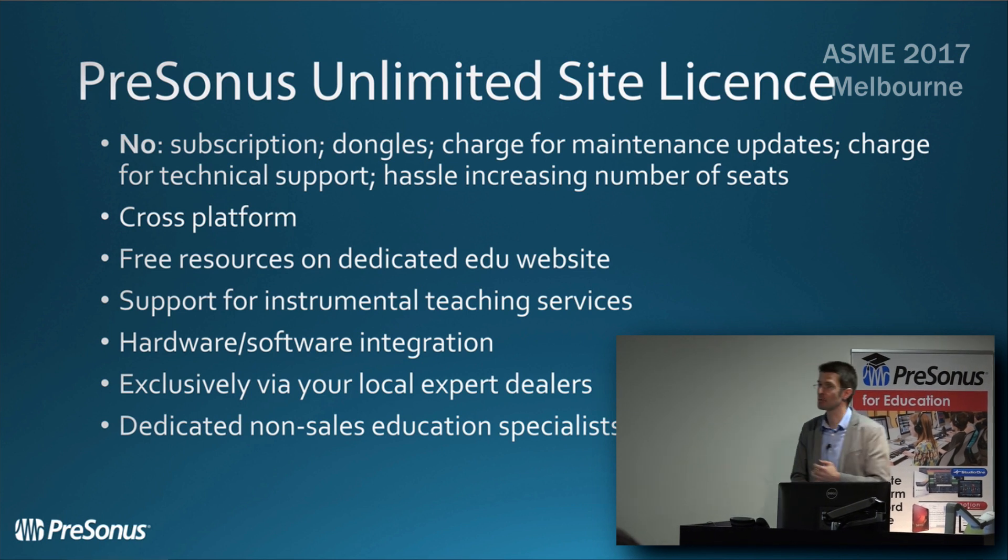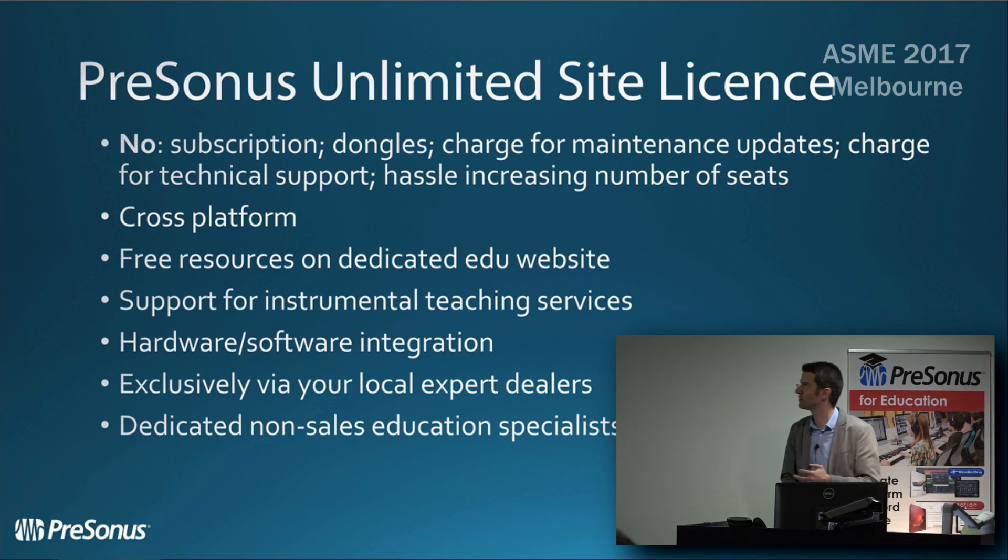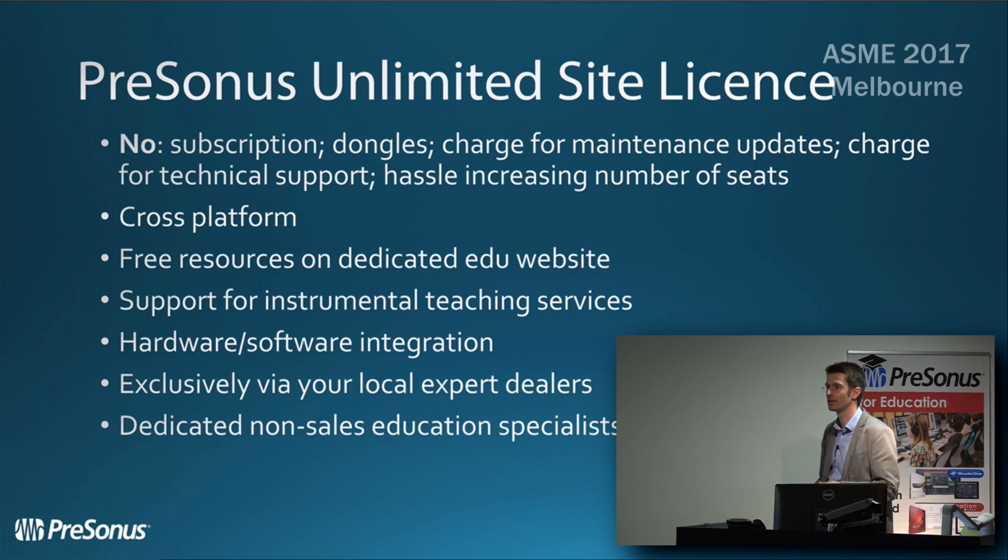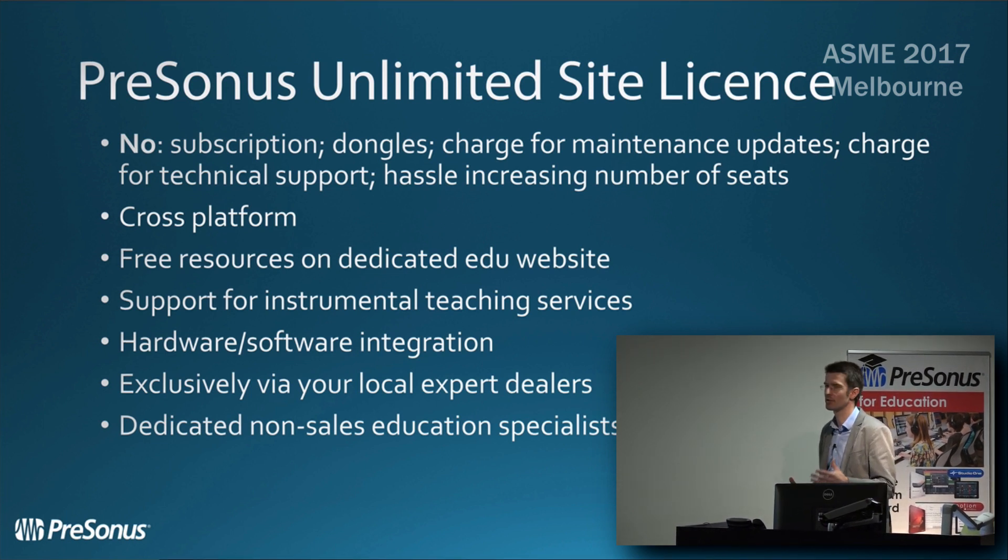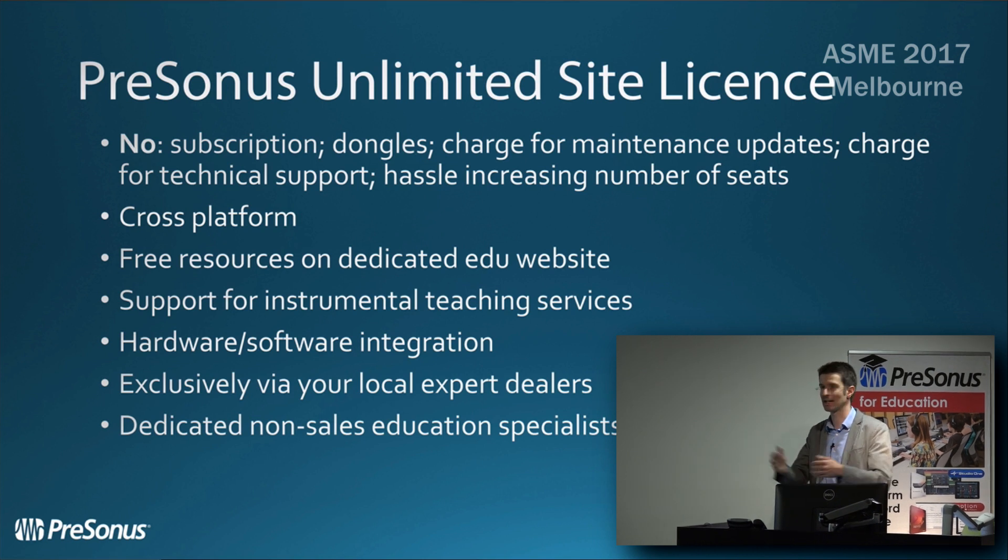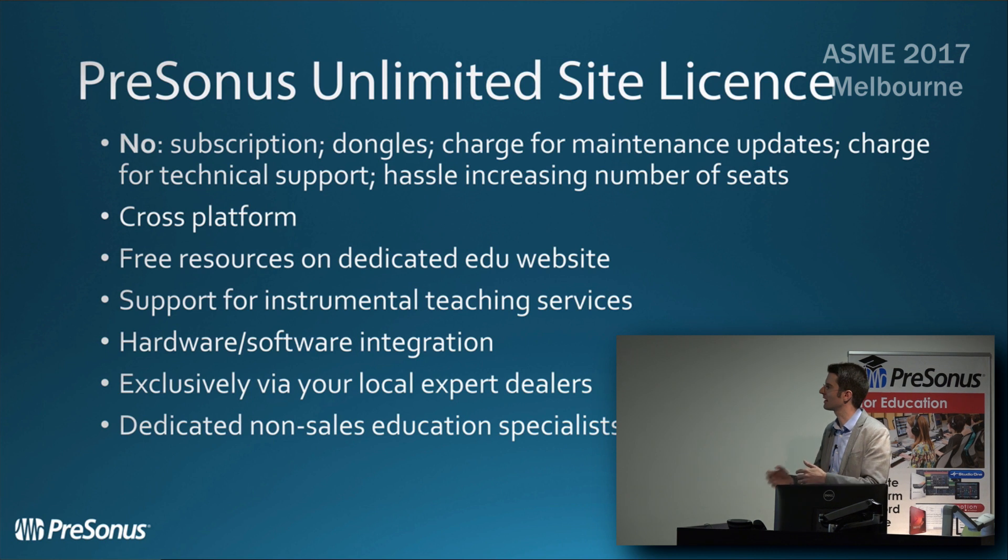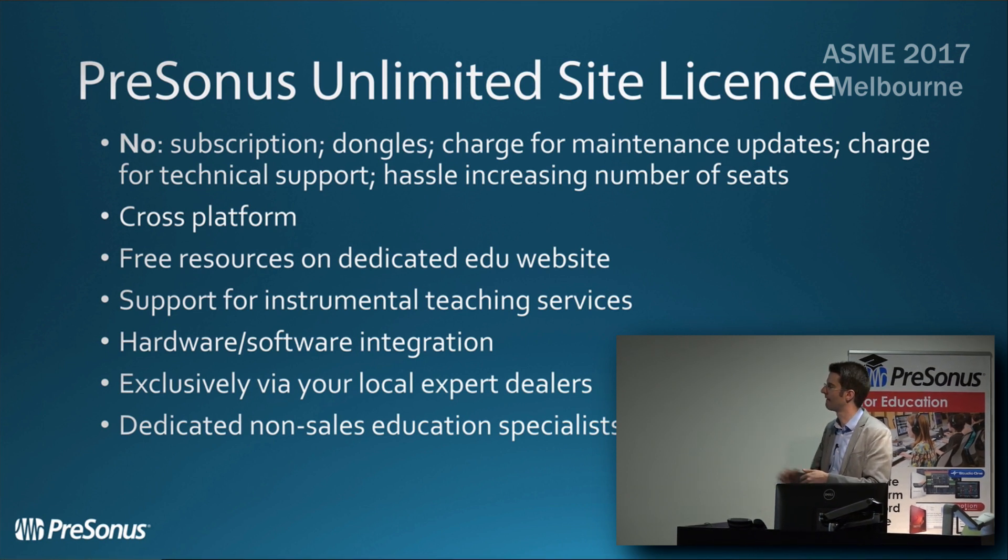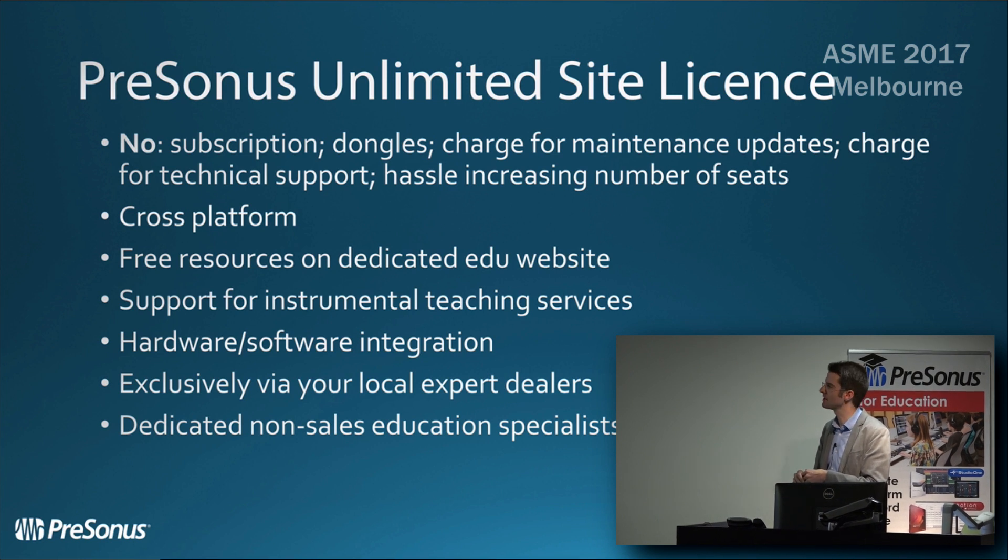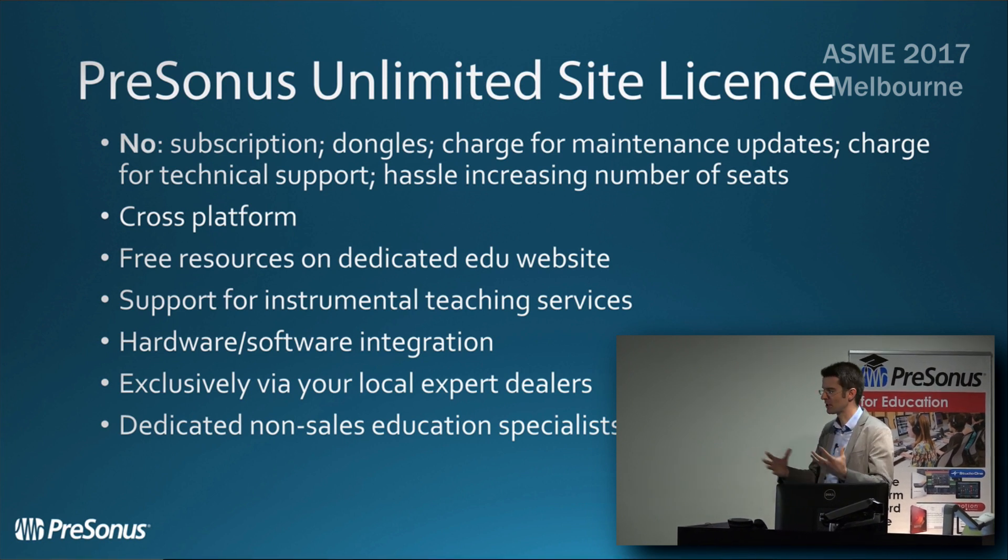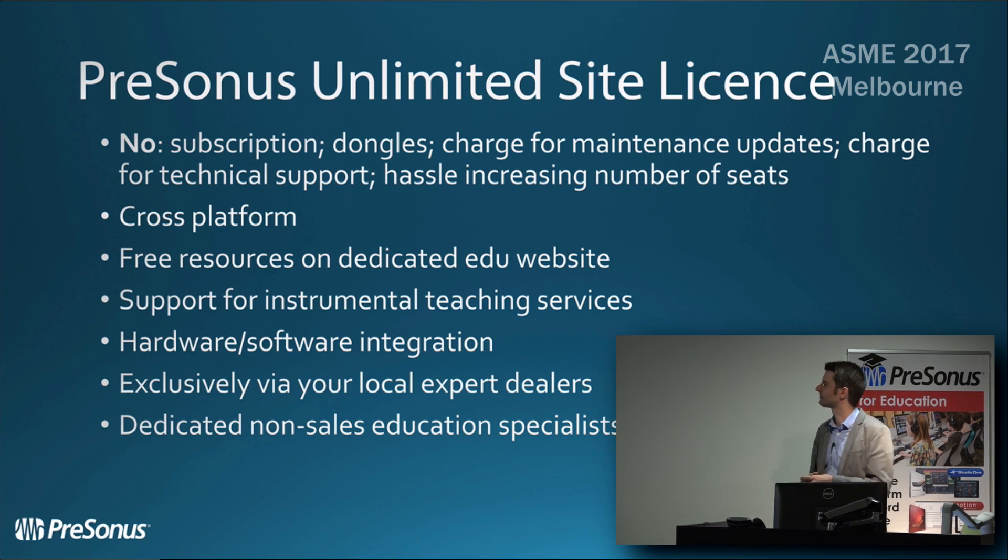There's no subscriptions, no licensing dongles to lose. We don't charge for tech support or maintenance updates. There's no hassle having to increase the number of seats if you get another computer - we don't mind how many you have. It's cross-platform, Mac and Windows. We have all these resources on our education website. We support instrumental teaching services with these licenses, and we have all the integration between our hardware and software.